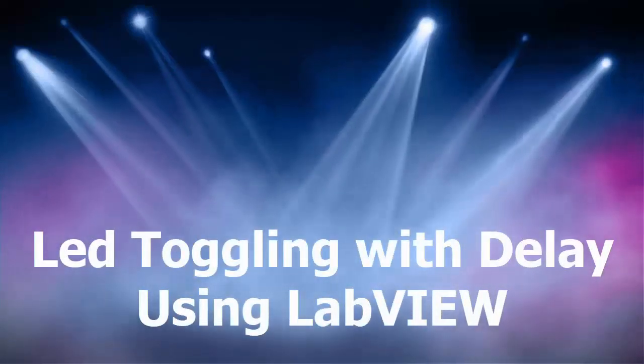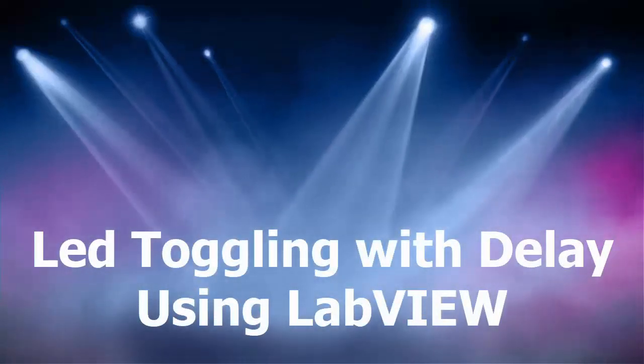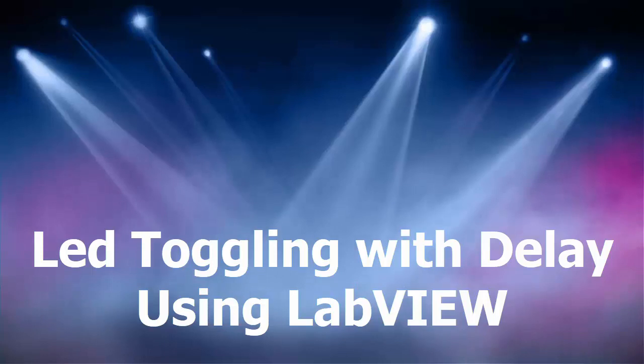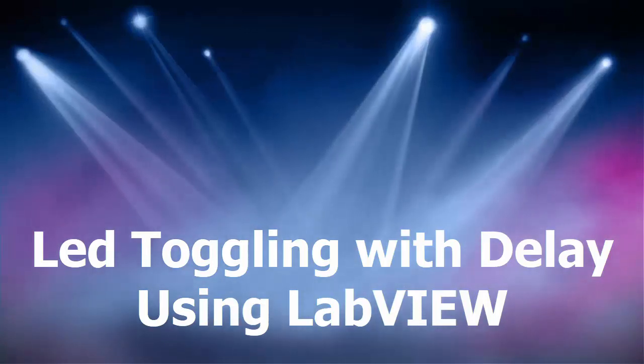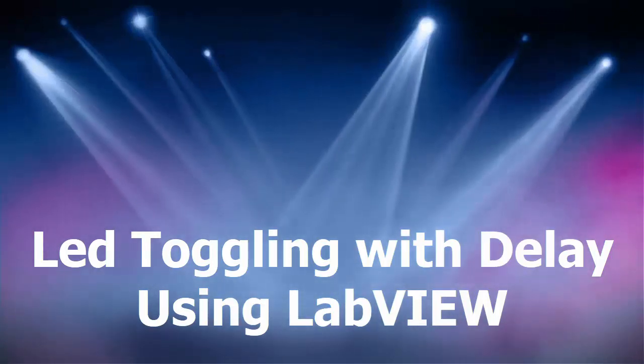Hello everyone, in this video I will show you how to toggle the LED with different delays during on and off state.